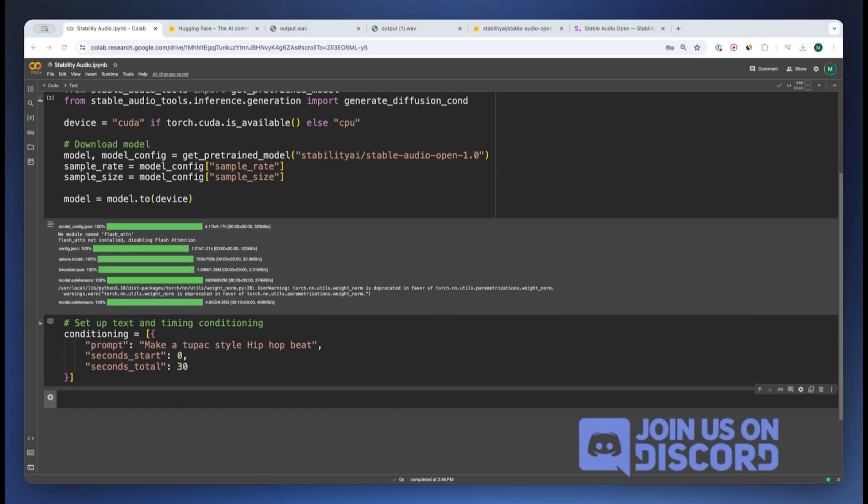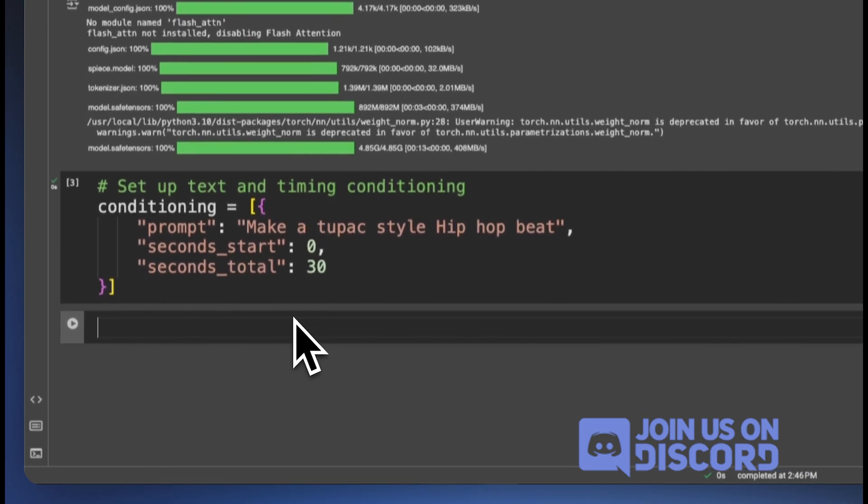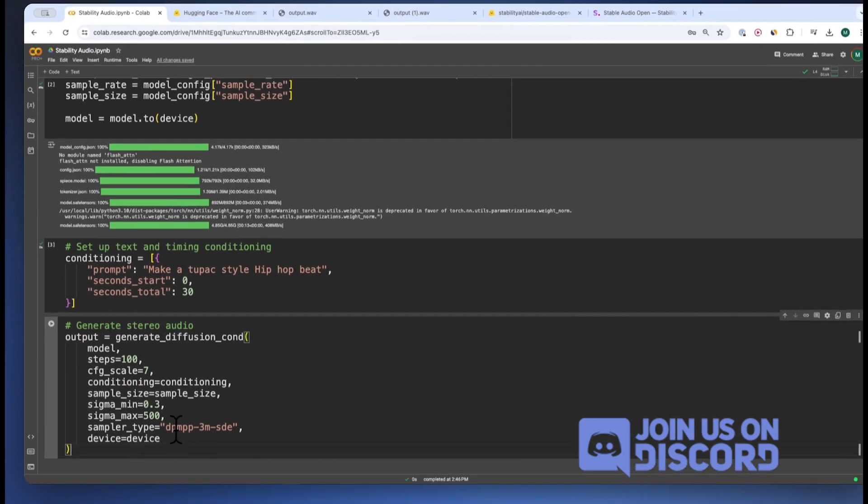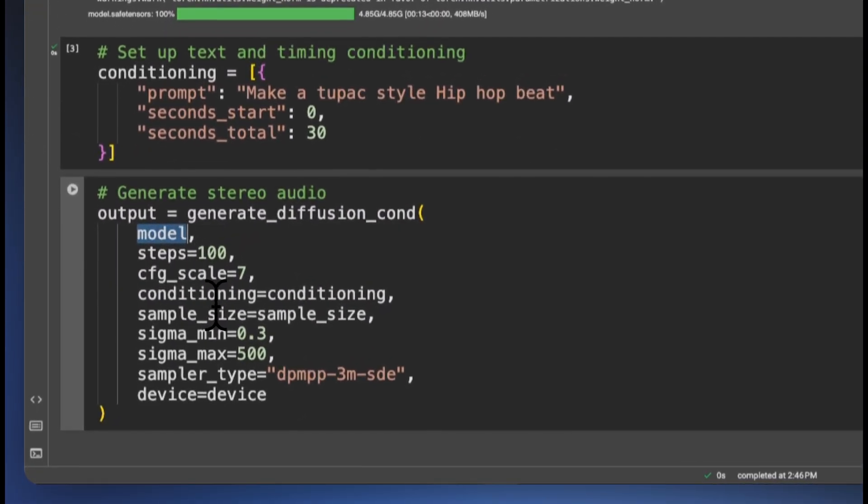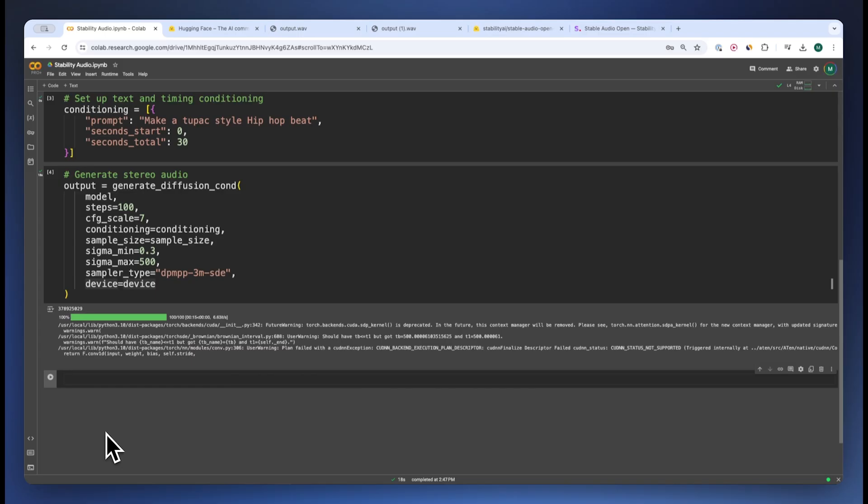We execute that. We define other diffusion parameters, so we pass in the model, the steps, conditioning, sample size, and a few other information. We also pass in the device information as well.